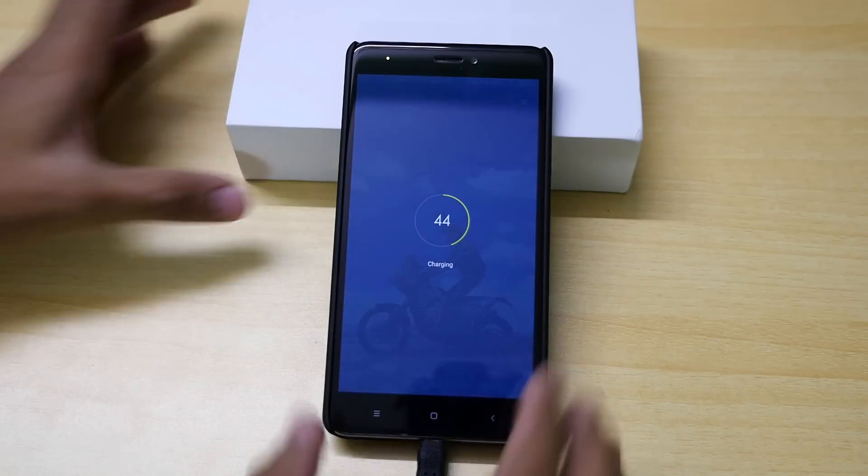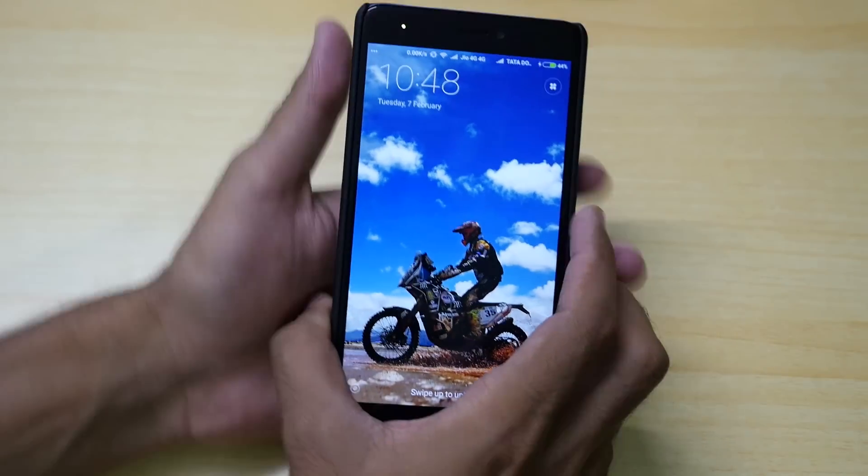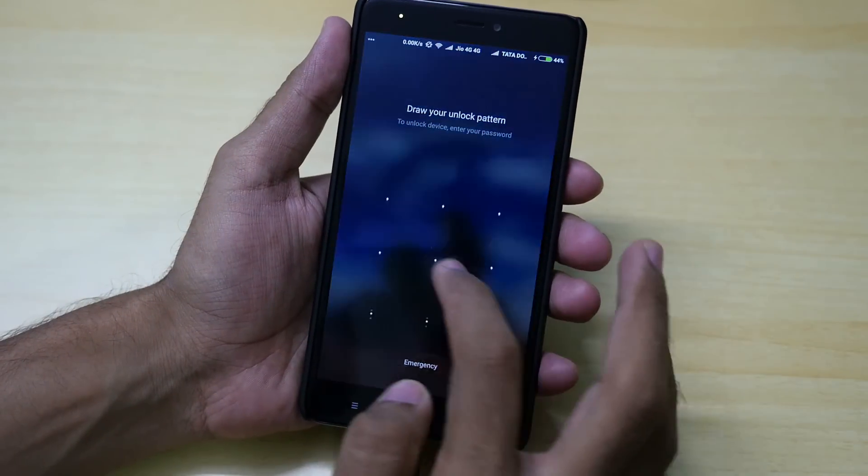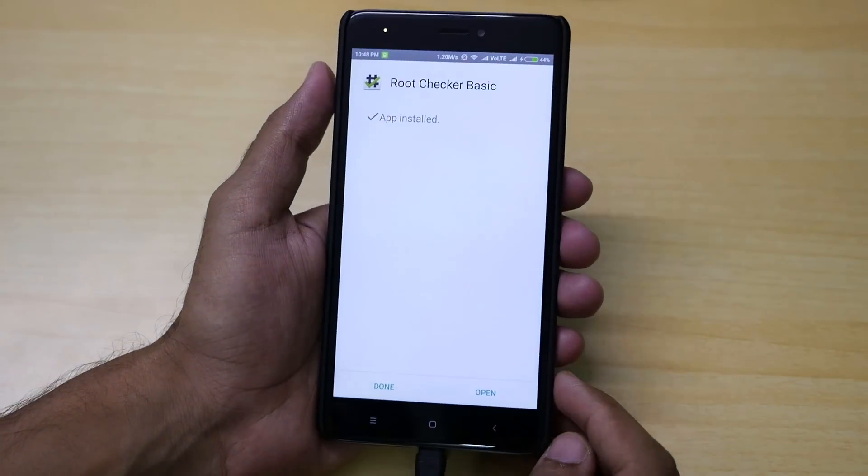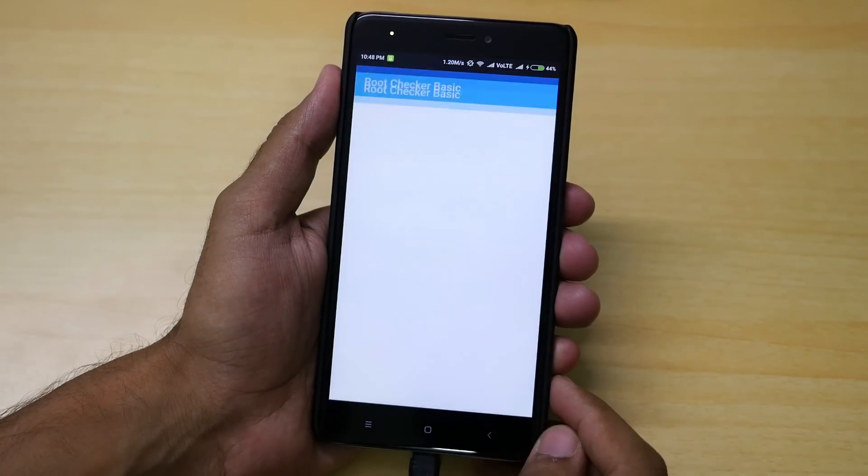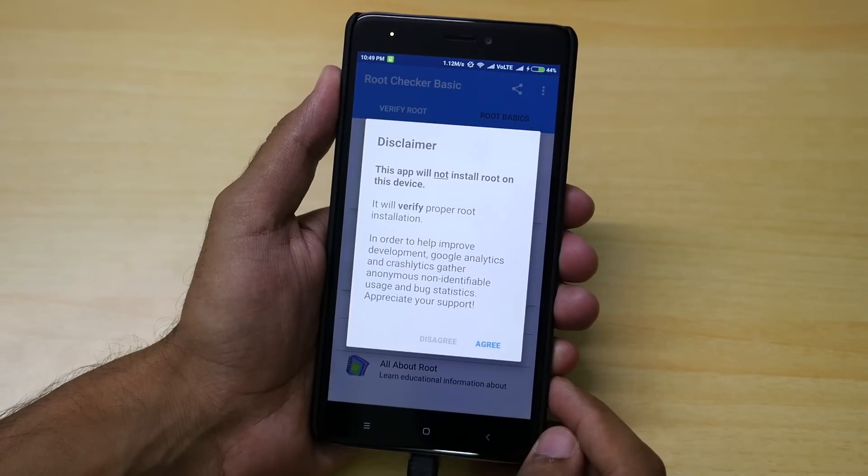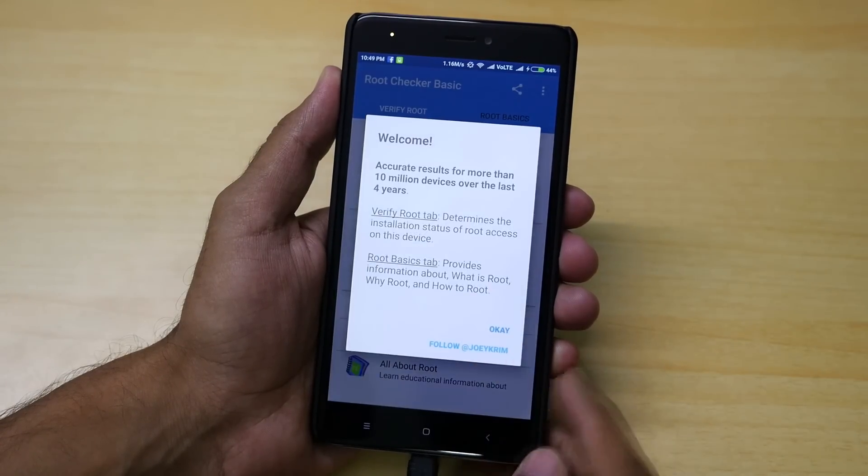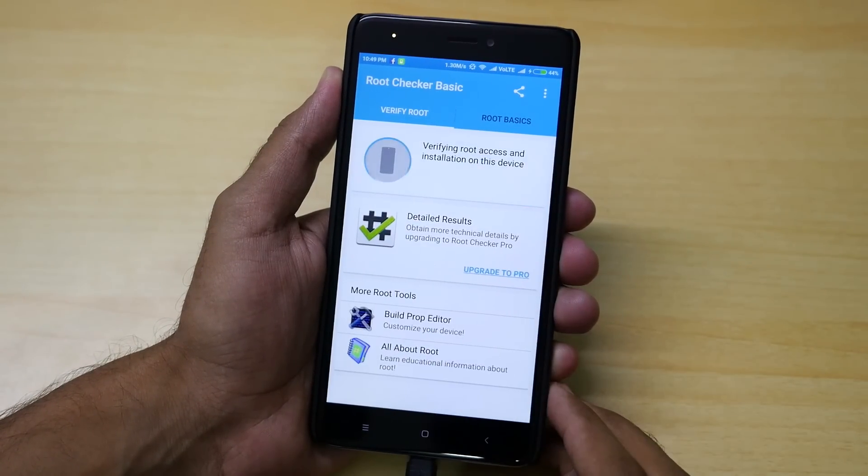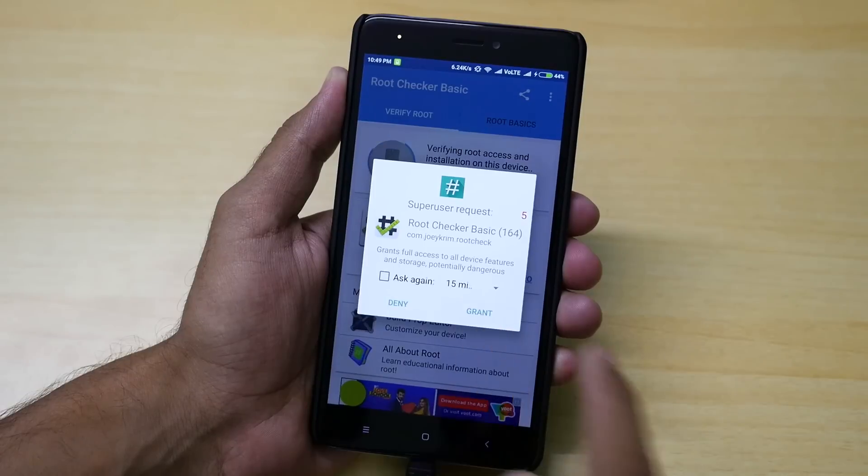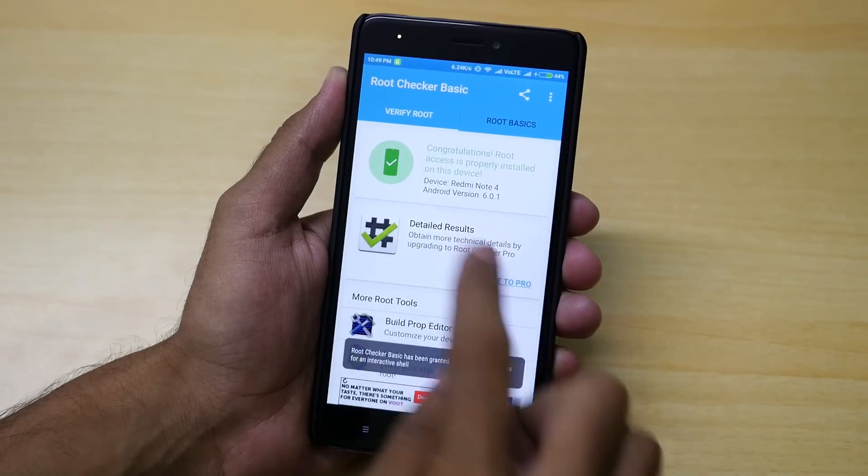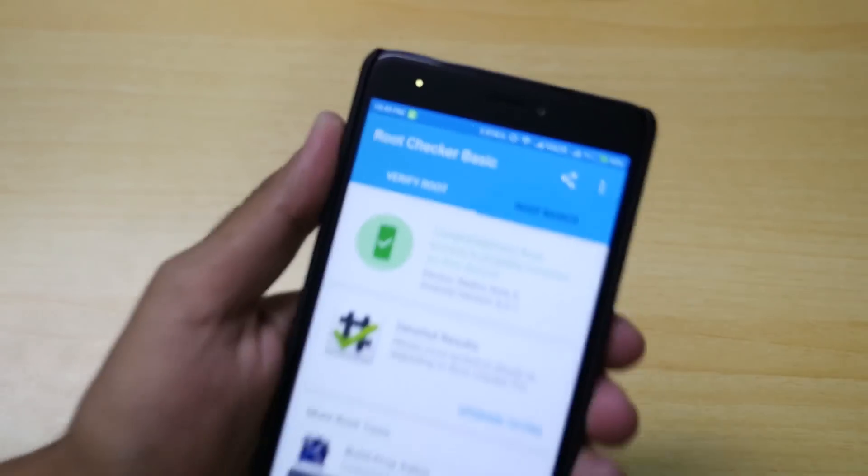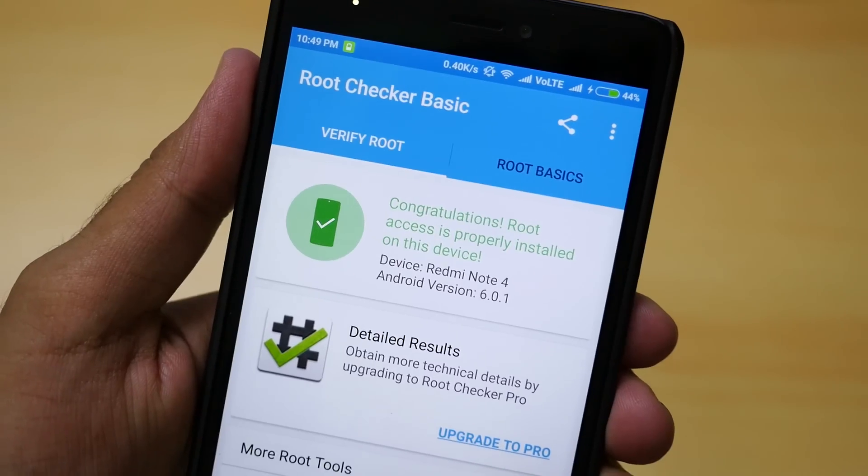As you saw I rebooted into the system by clicking on reboot system button. Let's go into root checker application and see whether the device is rooted or not. Just click on verify root over here. It is asking for super su permission which means that the device is successfully rooted. Congratulations if you have the Redmi Note 4, you have safely rooted your Redmi Note 4 now.